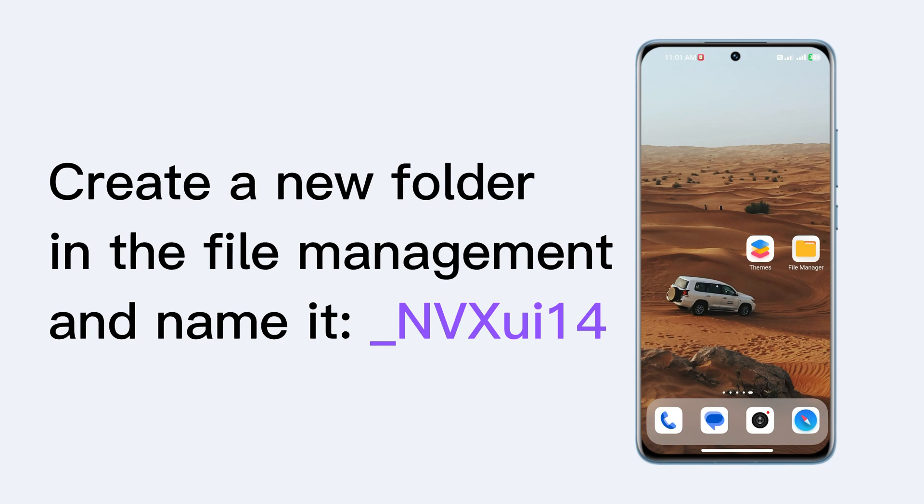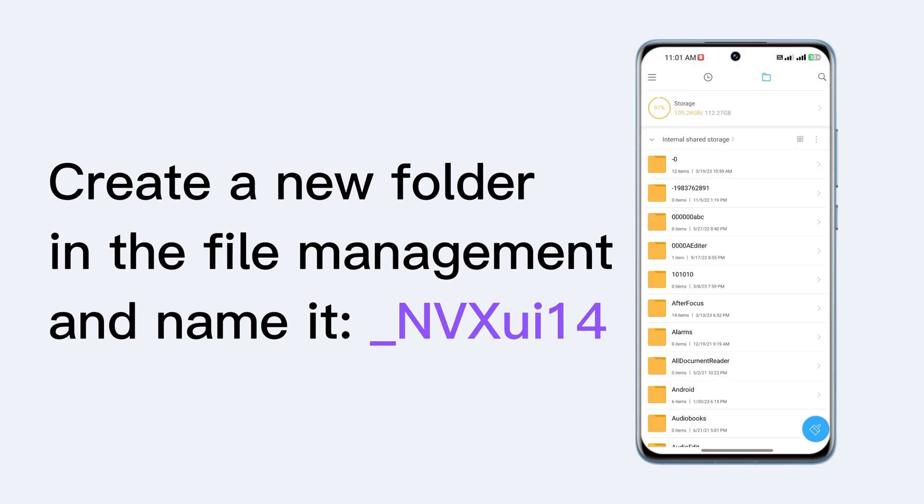Now create a new folder in the file management and name it underscore NVXUI14.